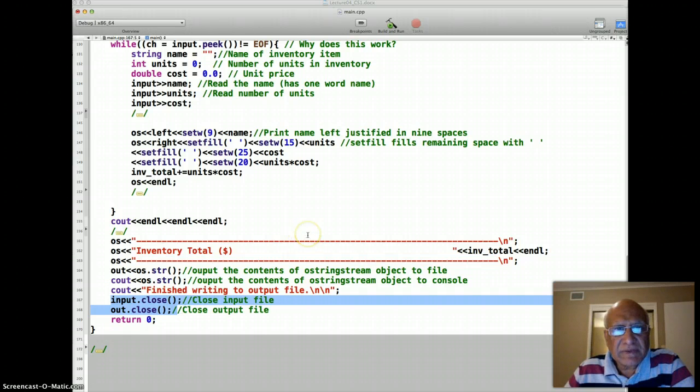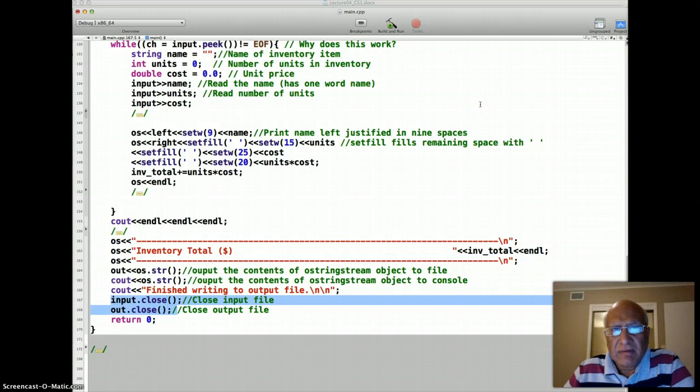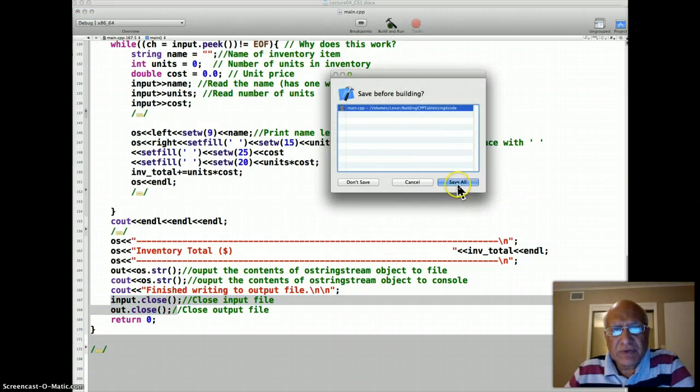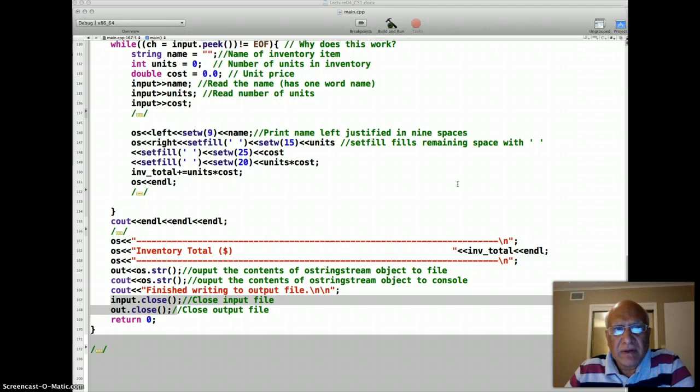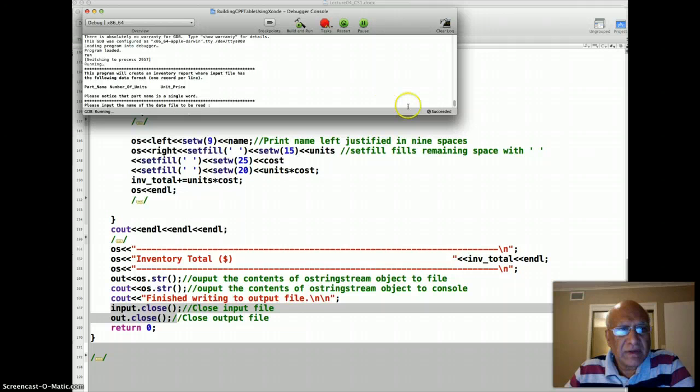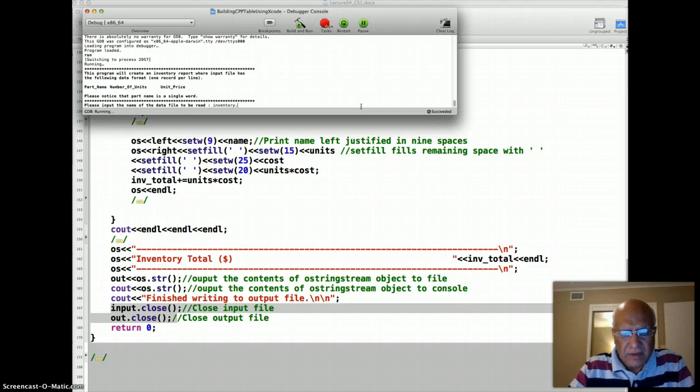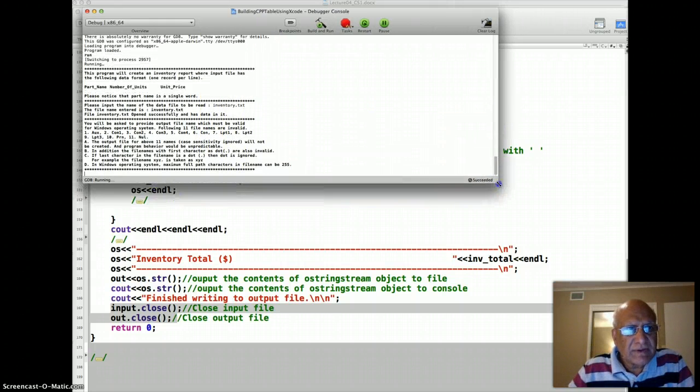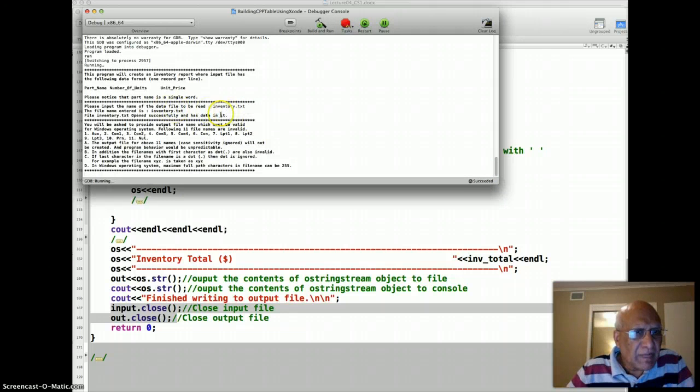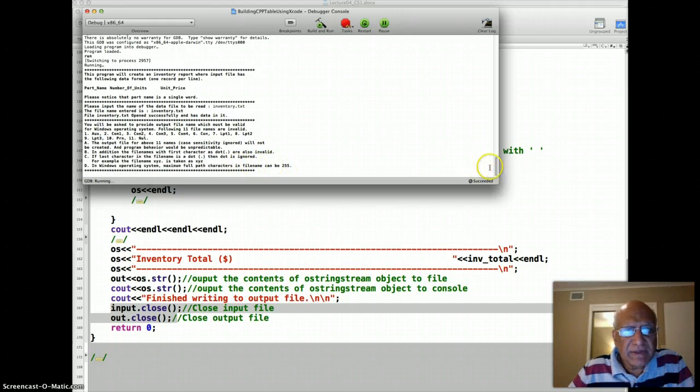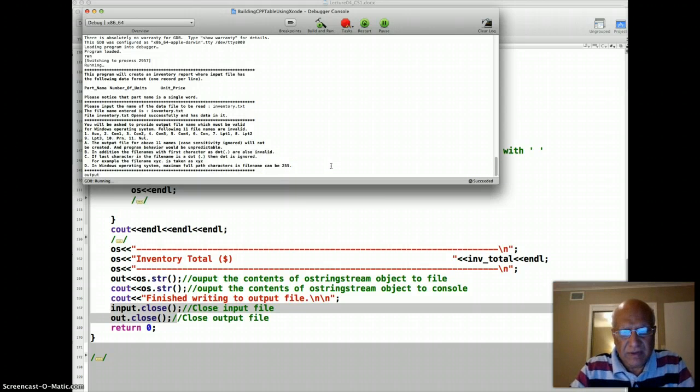So I'll just run this program and you'll see that you'll have some extra output in the console, but only the output we want in the inventory output file. So I run that in the Xcode here. It's going to ask me the name of the file. The name of the file is inventory.txt. And it gives me a whole bunch of instruction about output file. And basically it's asking me the output file name, so I'm going to give that. And that's output inventory2.txt because I already had a file there.